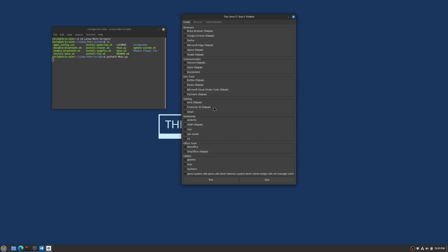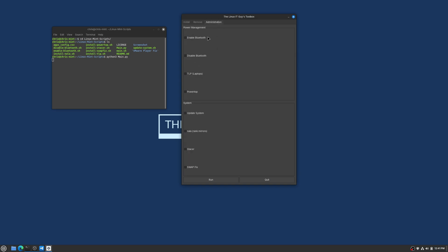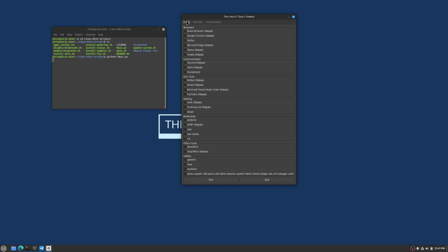And I've gone in and broken up Steam and Proton Up Qt. The administration tab, no changes have been done there.